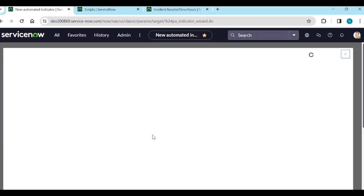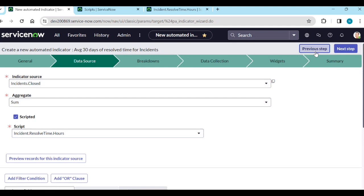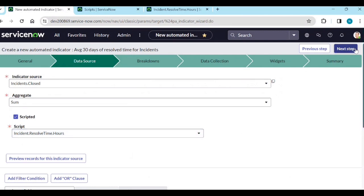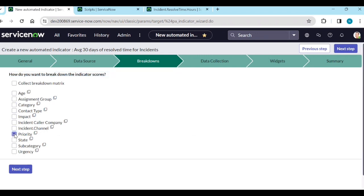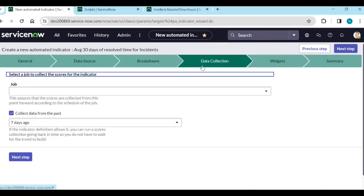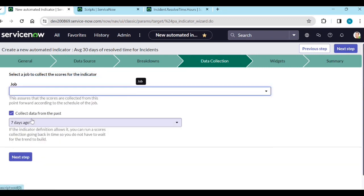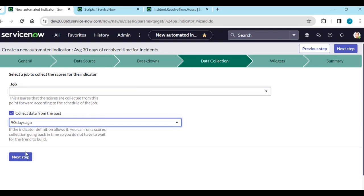That's the reason we are selecting hours in the general tab. For the group, I'll take Priority and Incident Channel — two breakdowns. The resolve code breakdown we'll create later. Enable data collection — collect data from past 90 days.